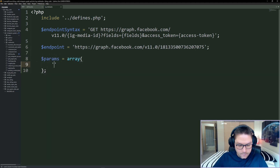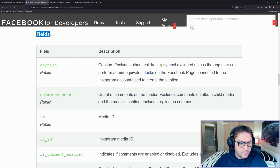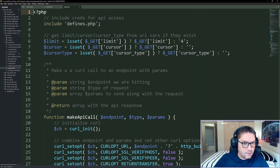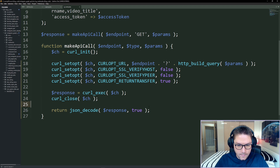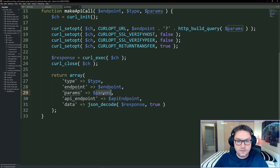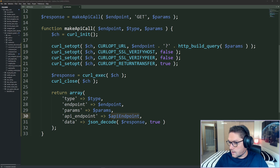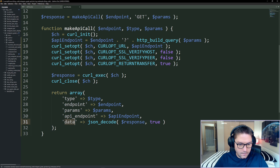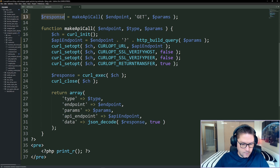Now we define our parameters — the only parameters we have are fields and access token. The access token comes from our defines file, and the fields we're going to specify are all the ones we went over, as a comma-separated string. Then we make our API call — I'll open my paging.php file and use the same make_api_call function, which is basically a cURL call specifying the endpoint and the parameters. I'll modify the return to be an array returning the type, endpoint, parameters, the actual endpoint URL, and the data which is the response from Instagram. Before going further, I'll print out the response to make sure it's correct and there are no errors.